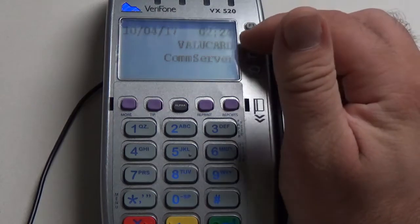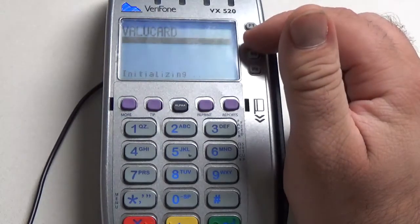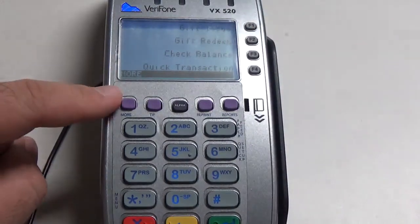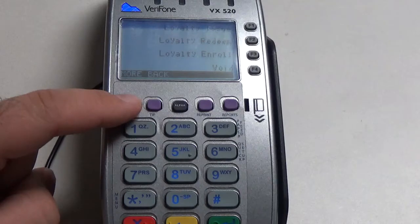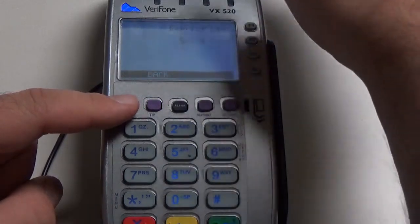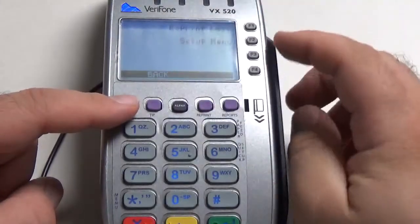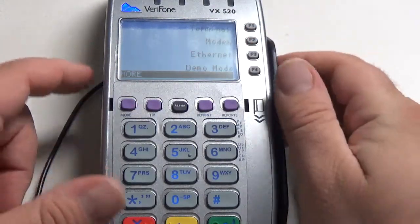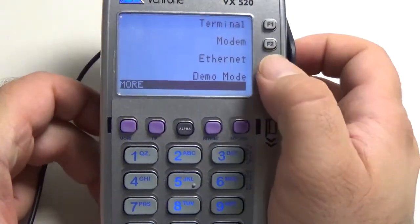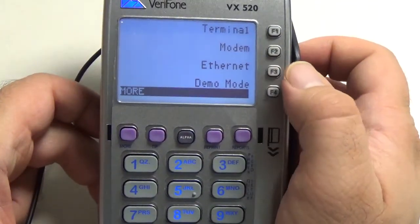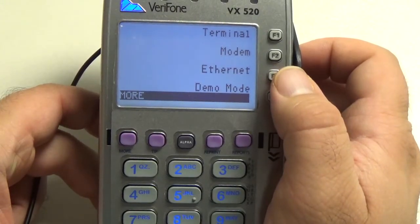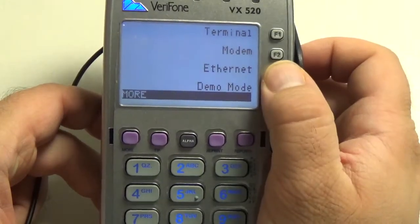The first thing we want to do is go into Value Card and we're going to hit the More button, which is the far left purple button, four times until we get to the setup menu. We're going to hit the second button down to go into setup and then go into Ethernet, because what we're changing is Internet Access credentials, so we need to go through Ethernet.